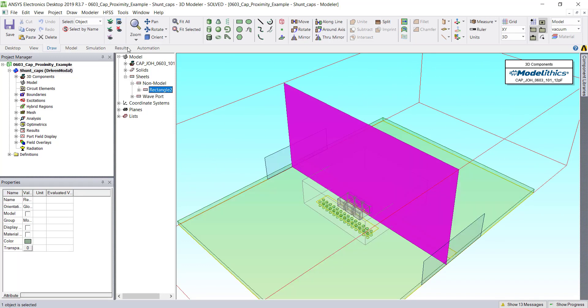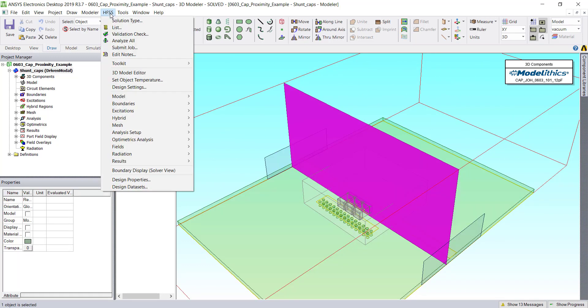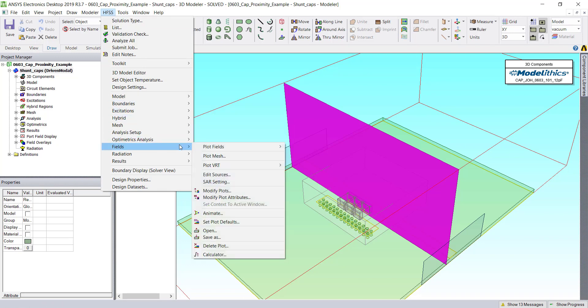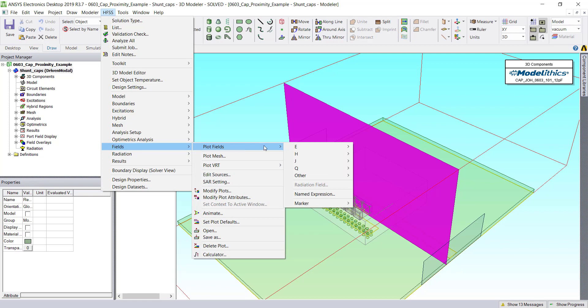To plot fields, we'll go to the HFSS menu, and then down to Fields. And we're first going to choose a Magnitude E-Field.